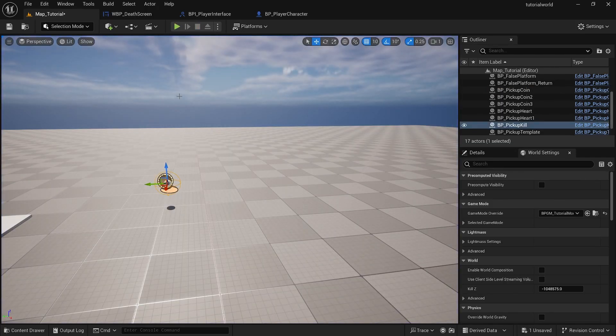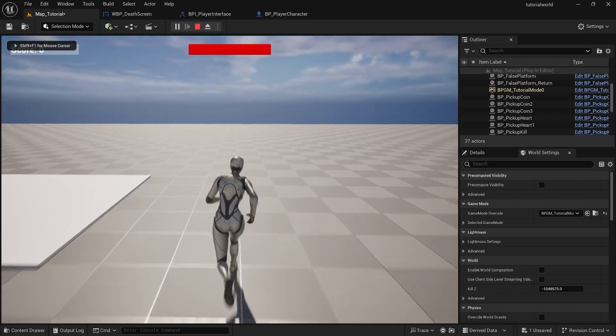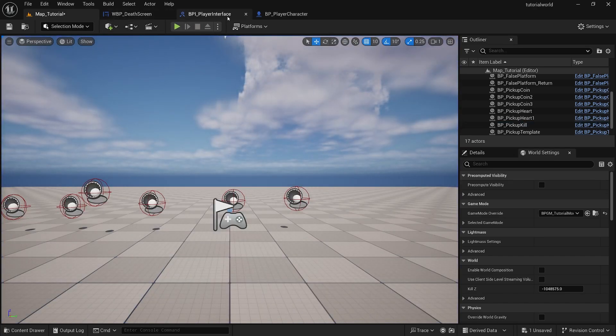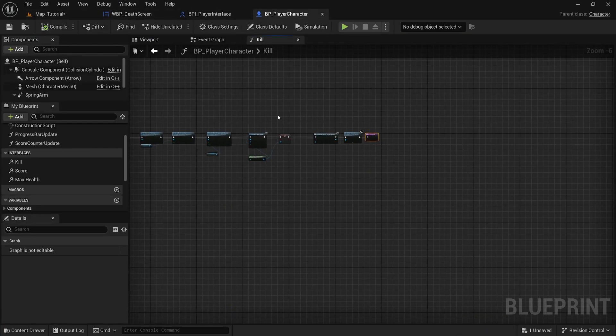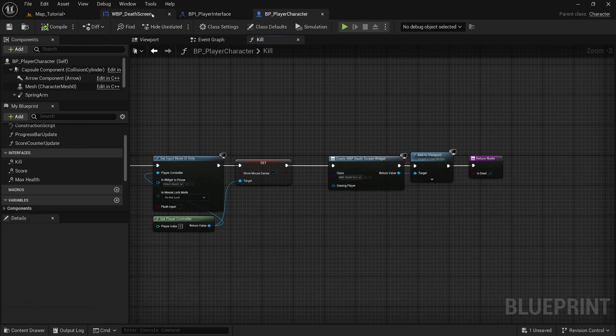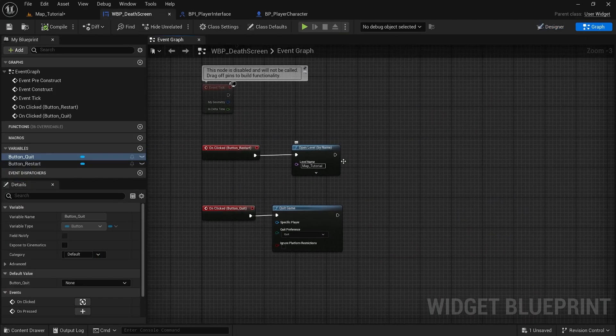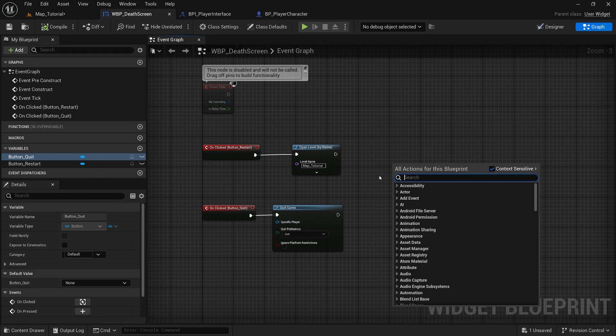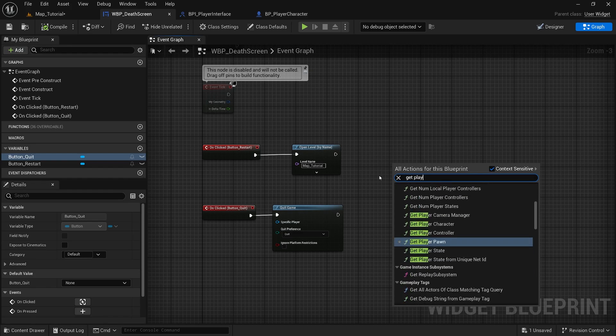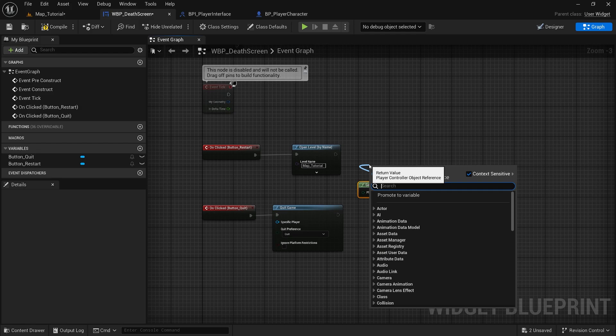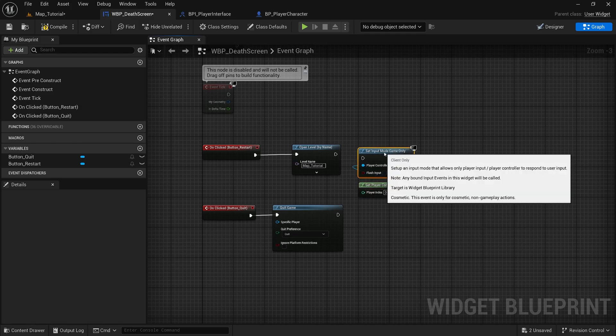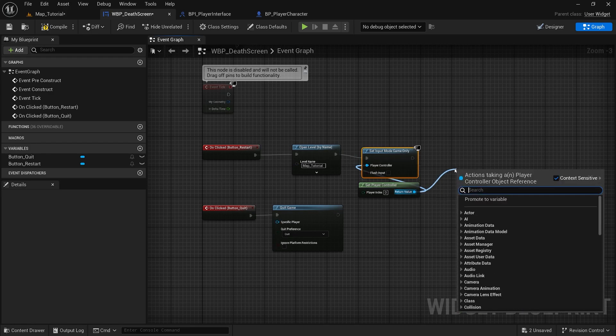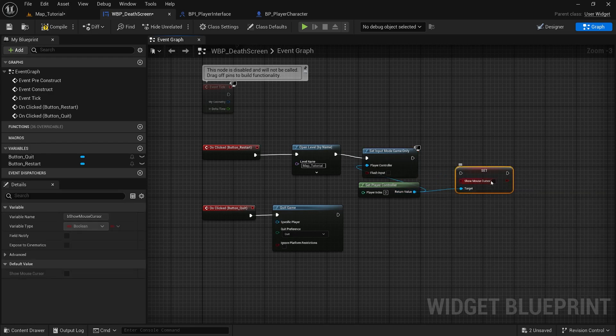Now I've been having an issue with clicking restart is not changing our input. Let me grab the player controller. I'll make sure I fix this here before I get too far ahead. Input mode game only and set show mouse cursor to false.